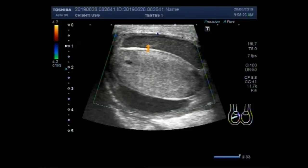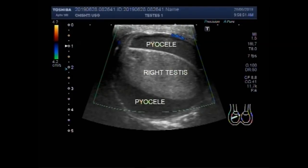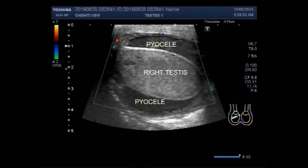Now this is the pyocele. You can see a very thick fluid collection having multiple internal echoes. Again, you can see there is no blood flow seen inside the right testes.